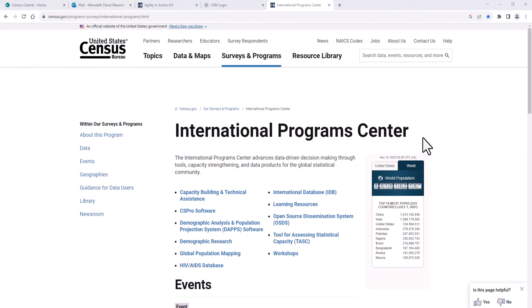The International Database is maintained by the Census Bureau's International Program Center, whose mission is to advance data-driven decision-making through tools, capacity strengthening, and data products for the global statistical community. Learn more about their work by visiting census.gov/international-programs. For more videos like this, visit census.gov/academy and subscribe to keep learning more about how to access Census Bureau data.